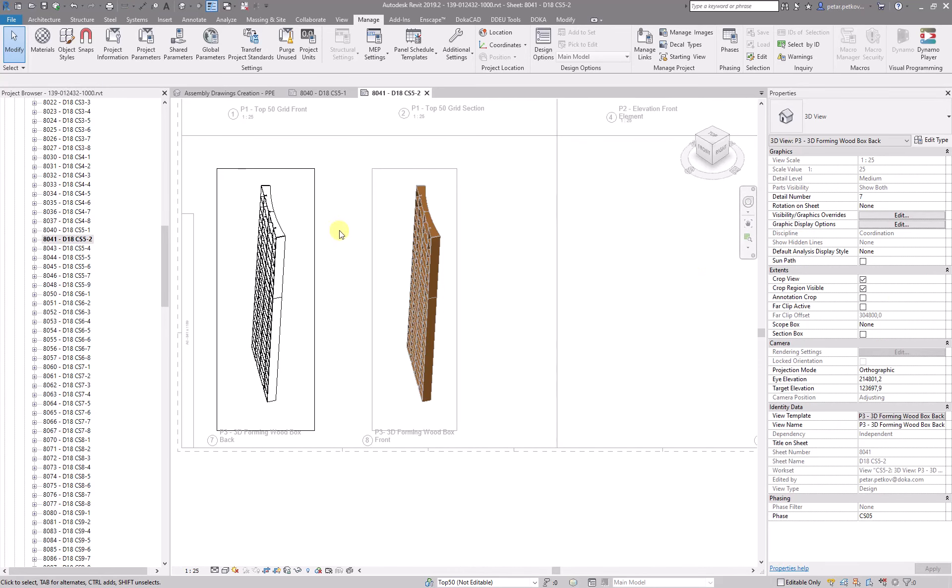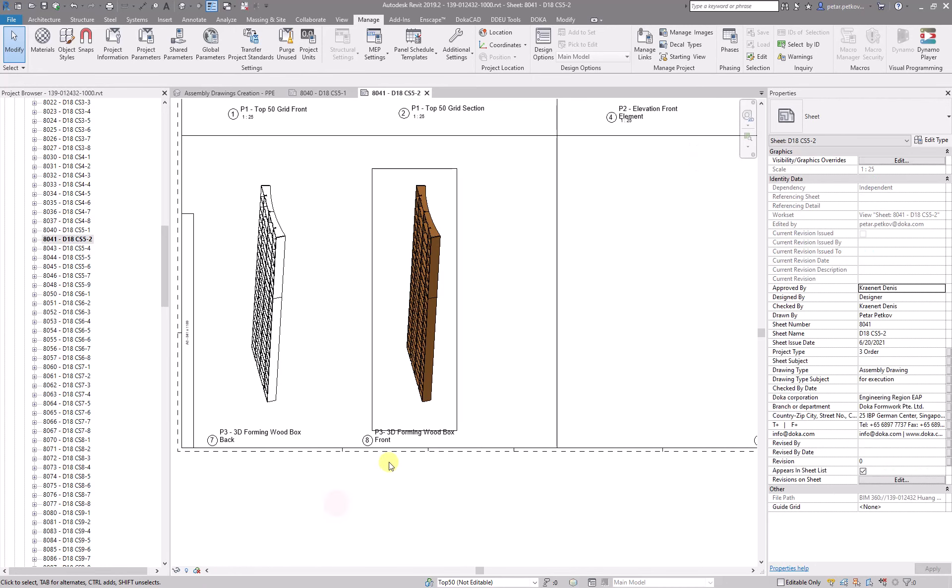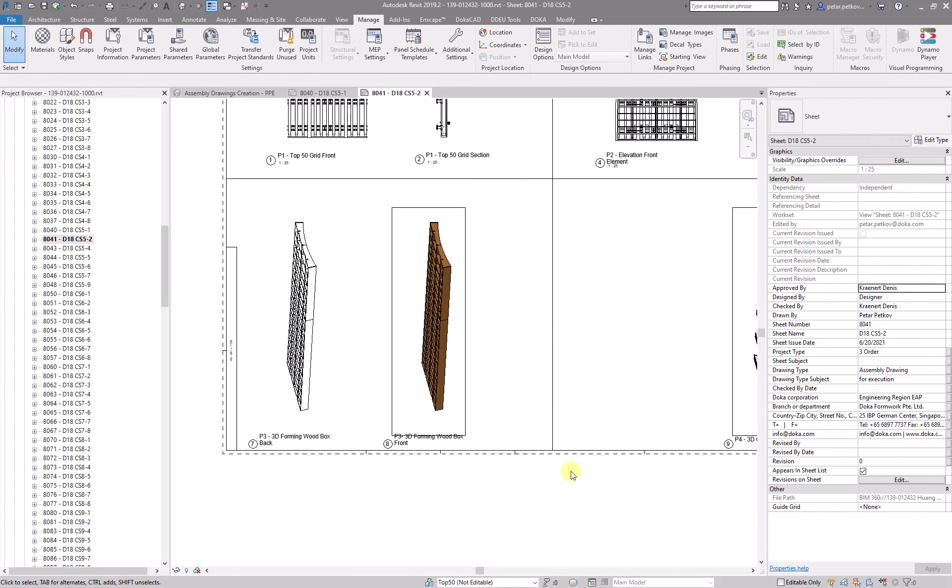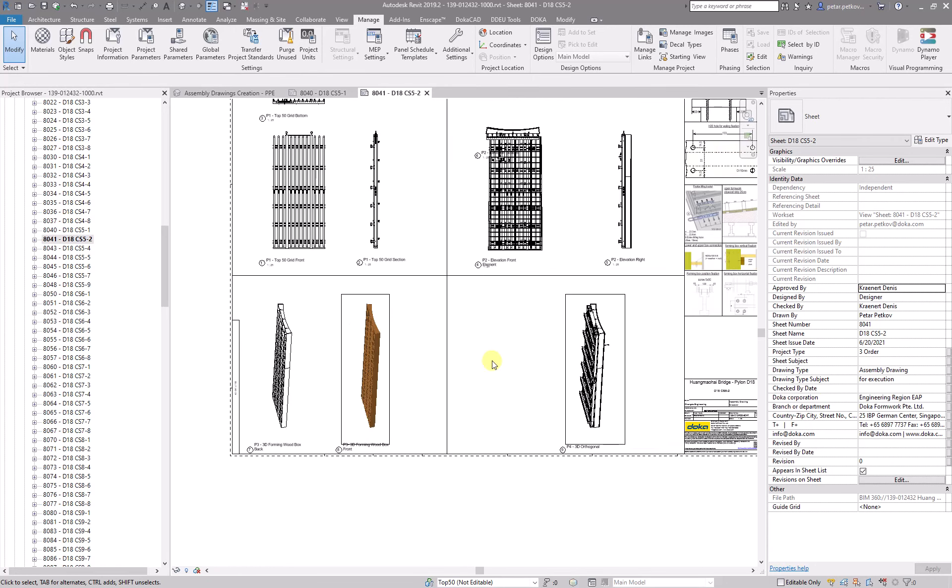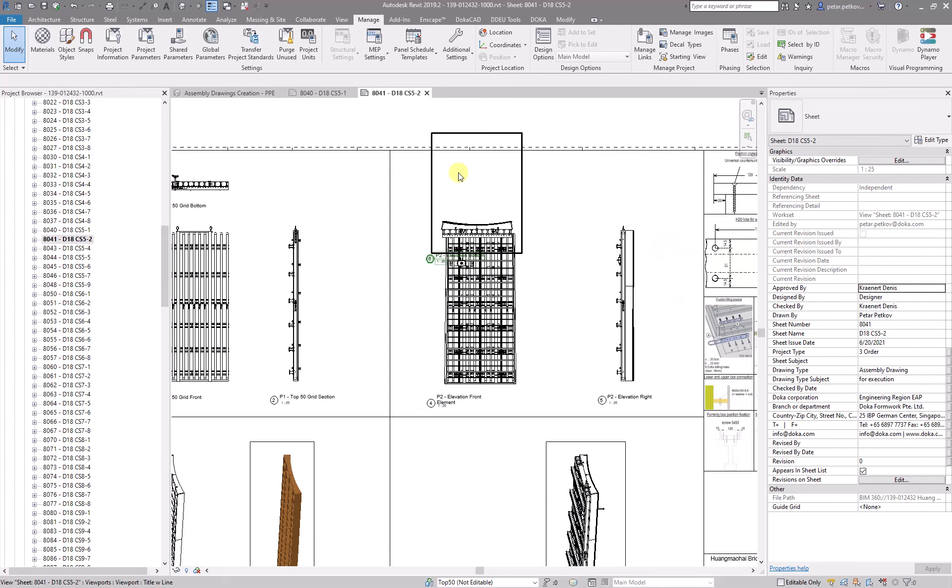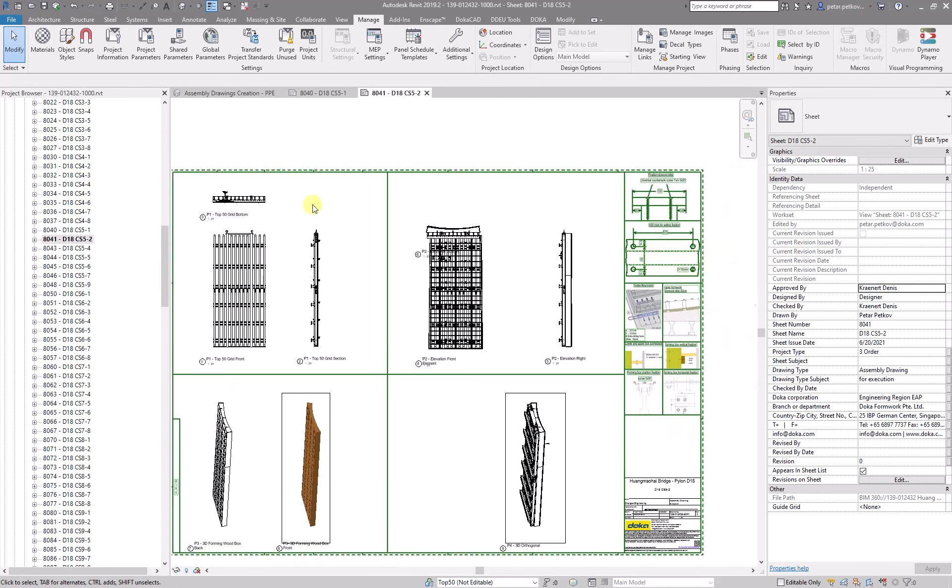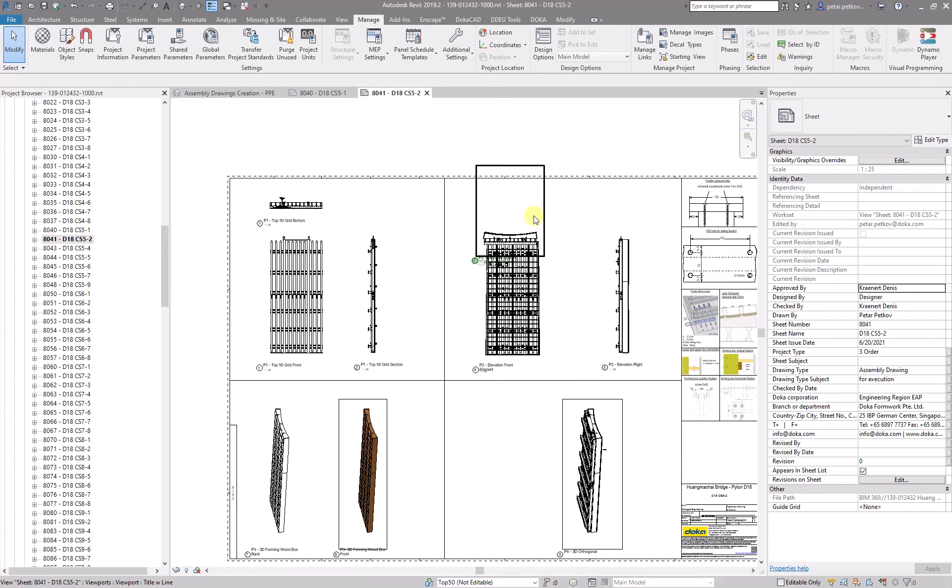But then if you want to hide the crop box, you just click here and that's it. But yeah, there is a little problem with this view I have to figure out why, because in reality this view and this view are the same.